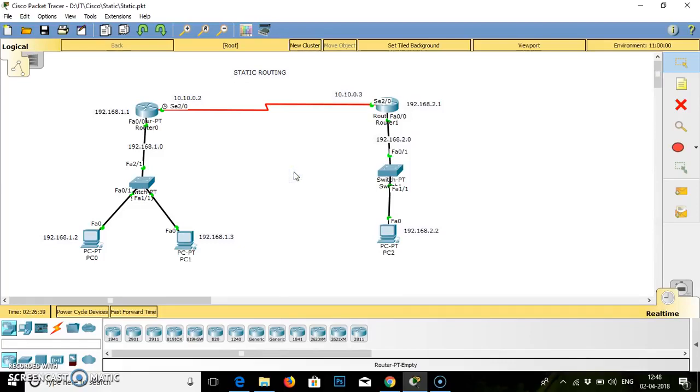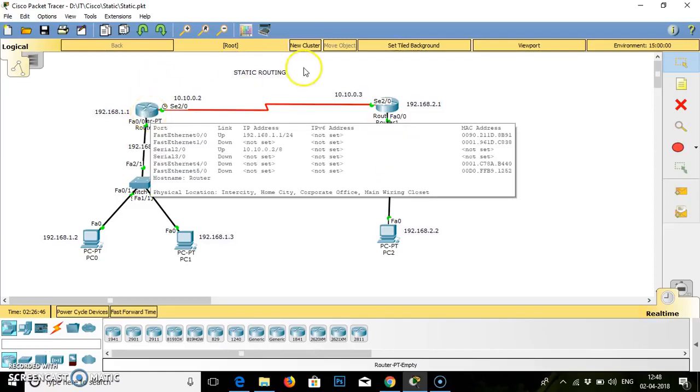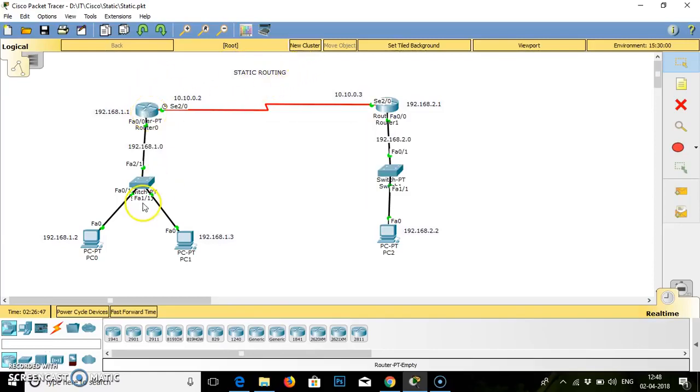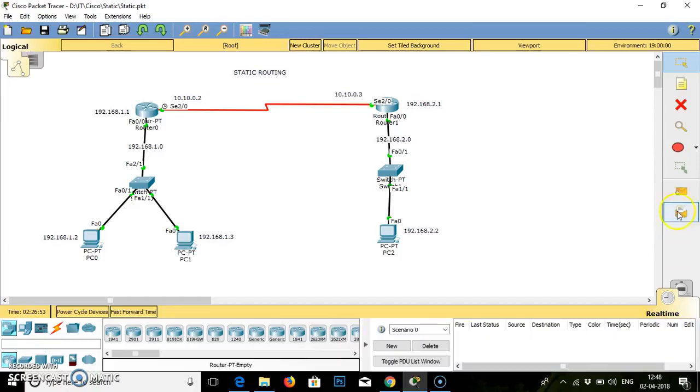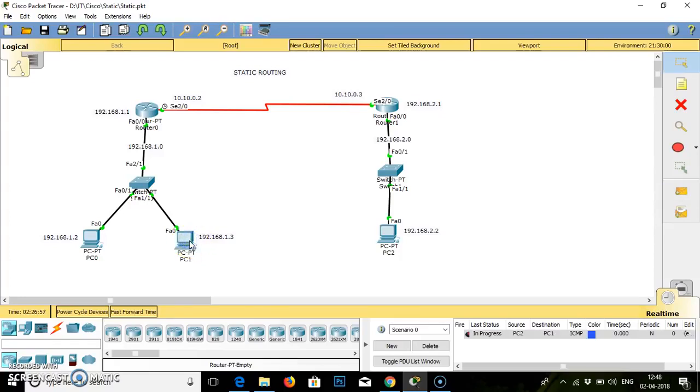As we have done the configuration for fast ethernet, serial interfaces, as well as static routing, we have to check whether our packet will flow. In progress, it failed.